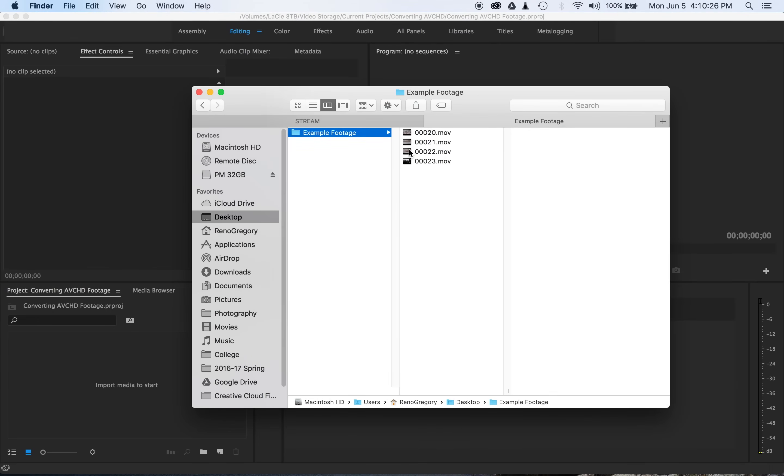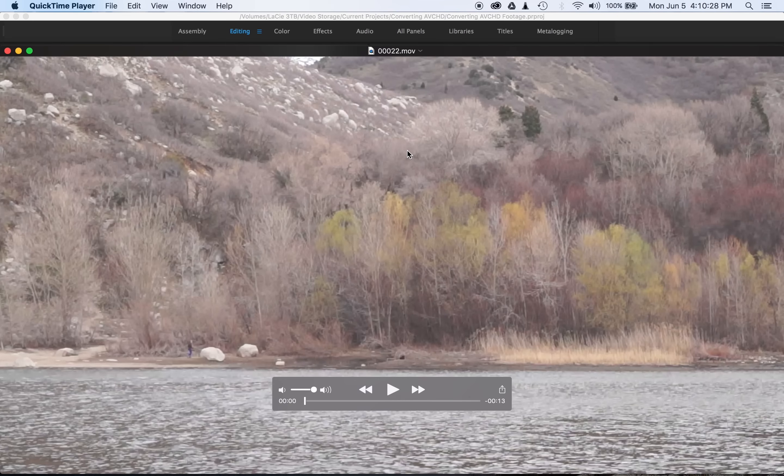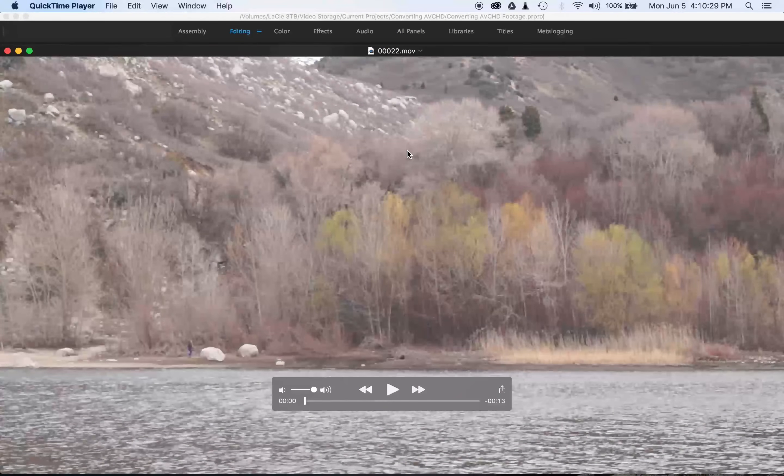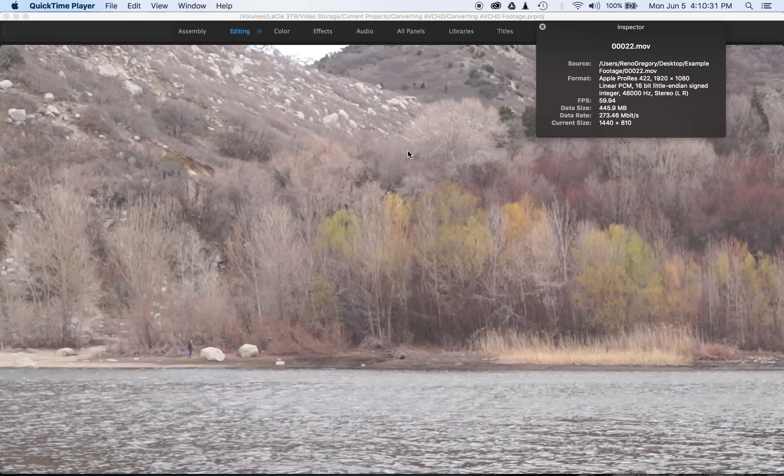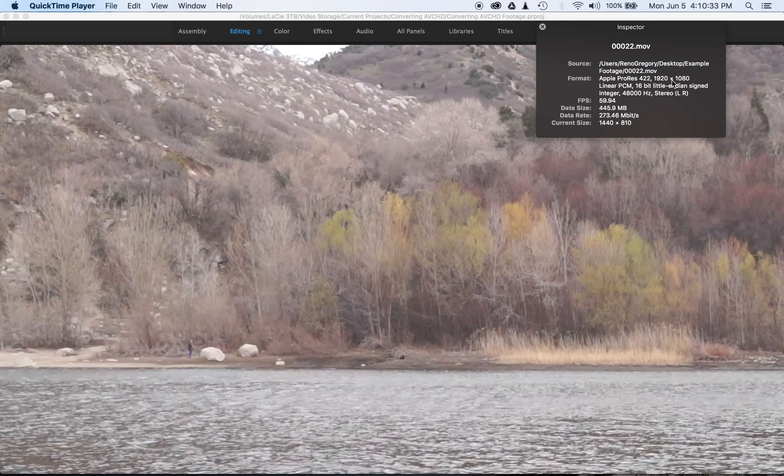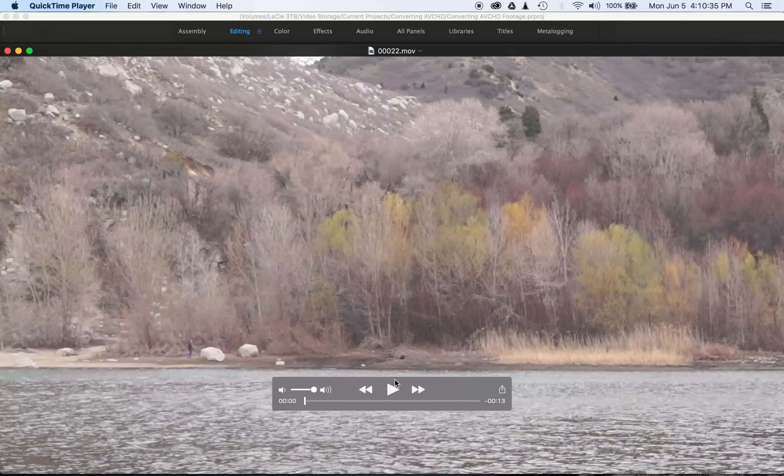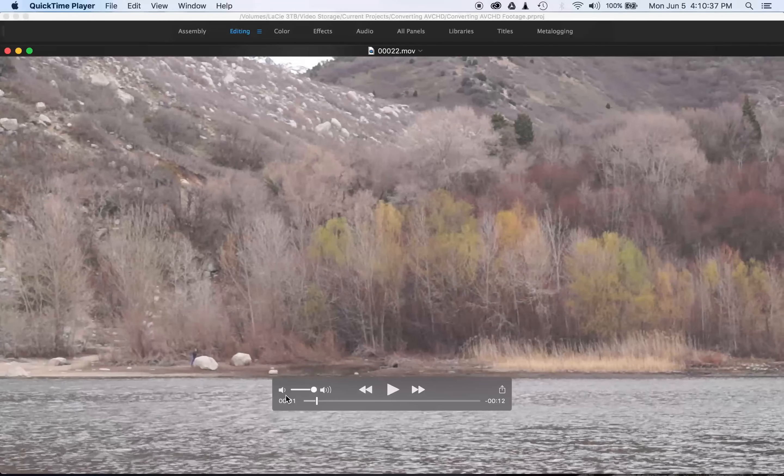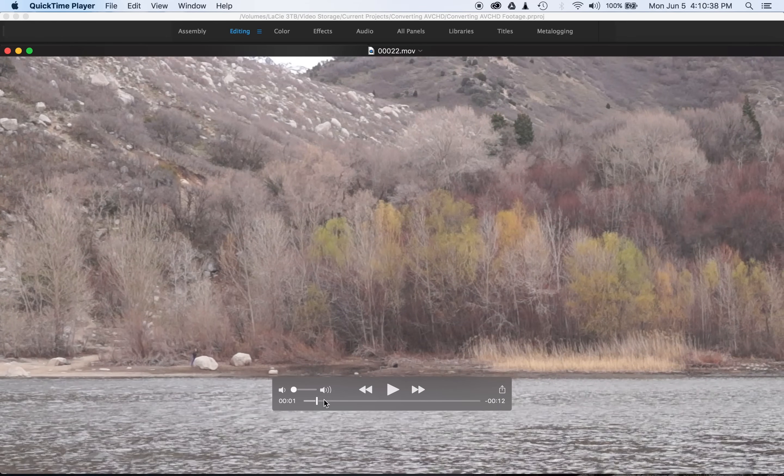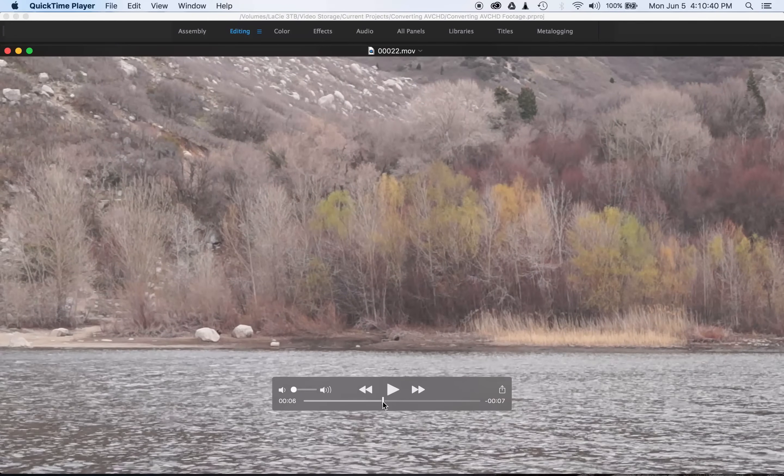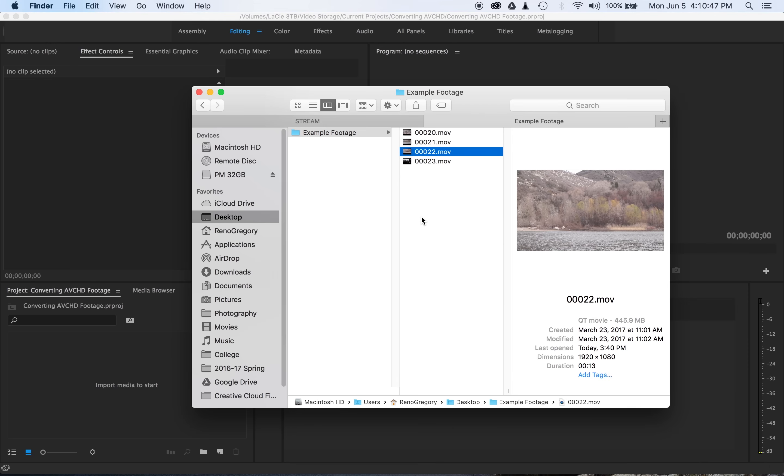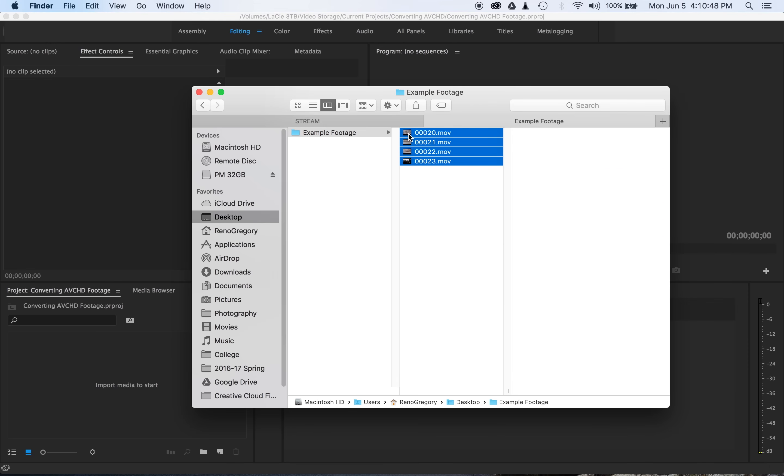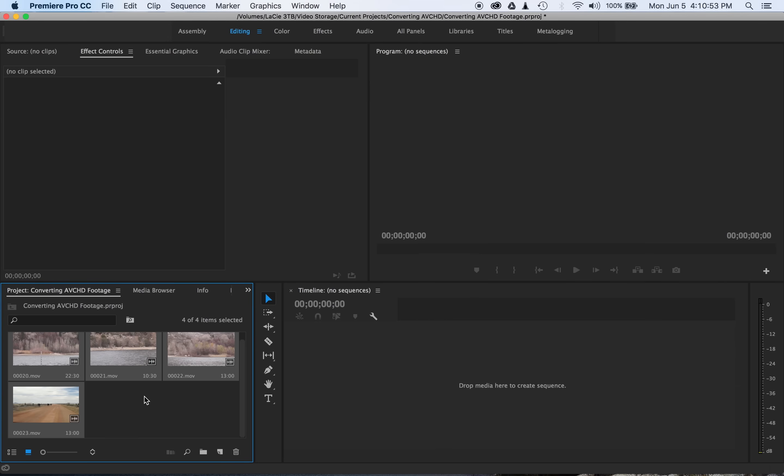So if I open up one of the Apple ProRes clips, as you can see, it opens up much quicker than the MTS clip. Here's ProRes, and it can actually play back and scrub really quickly. So this is overall a much better format to work with, and you can select those clips and then import it to Premiere to start working with.